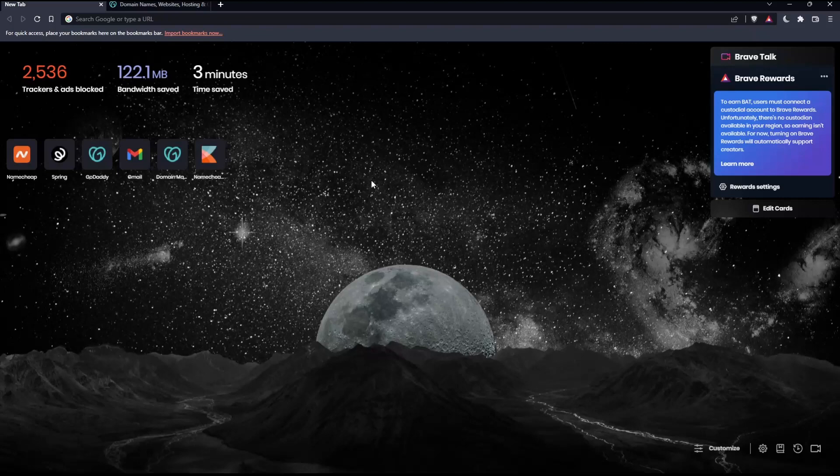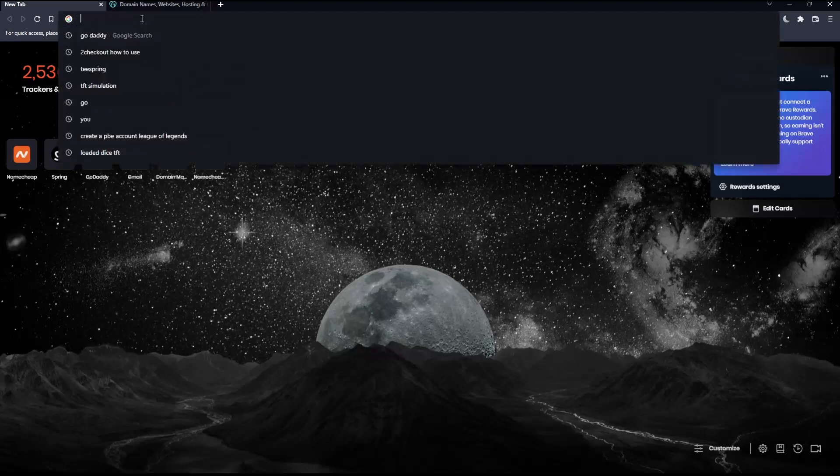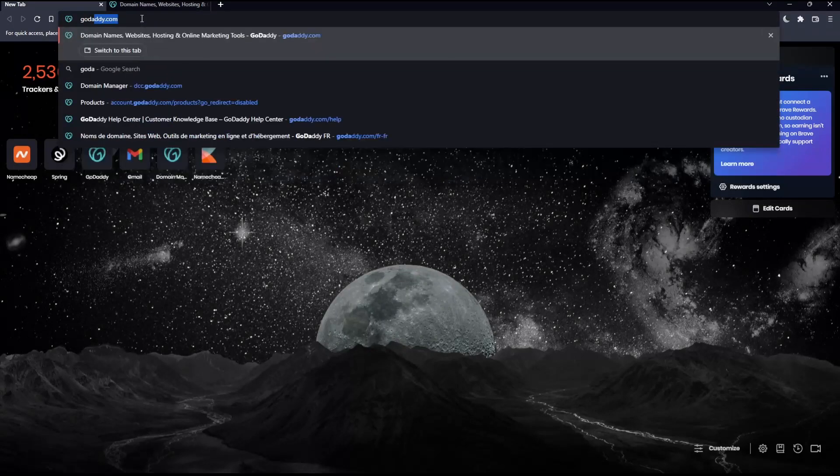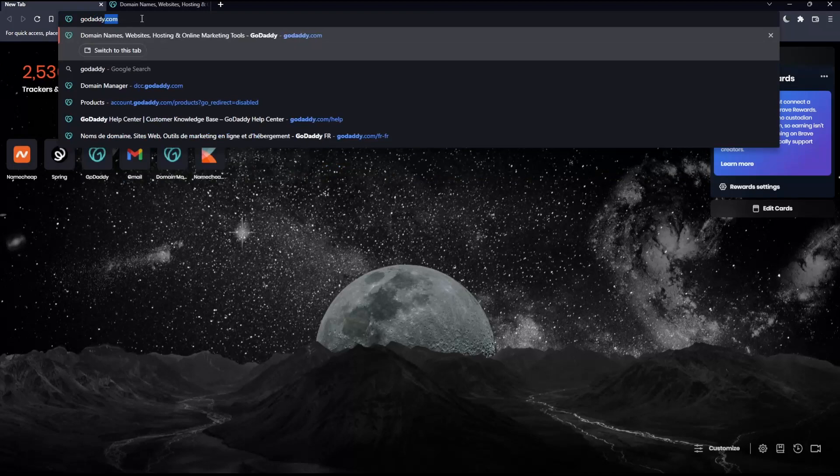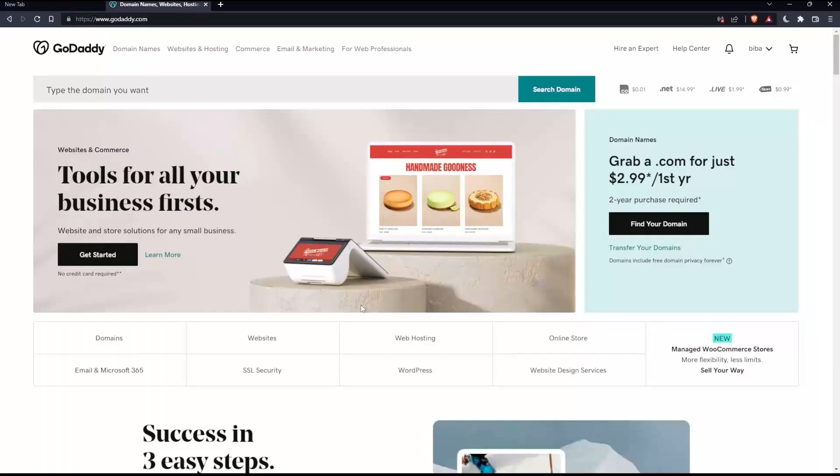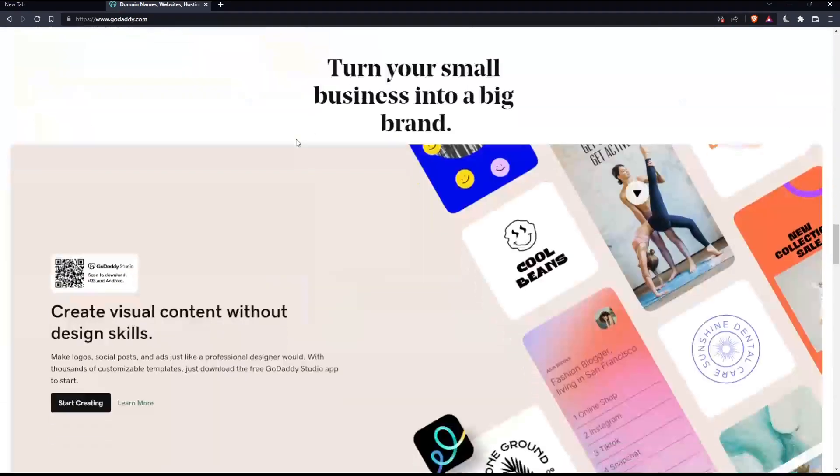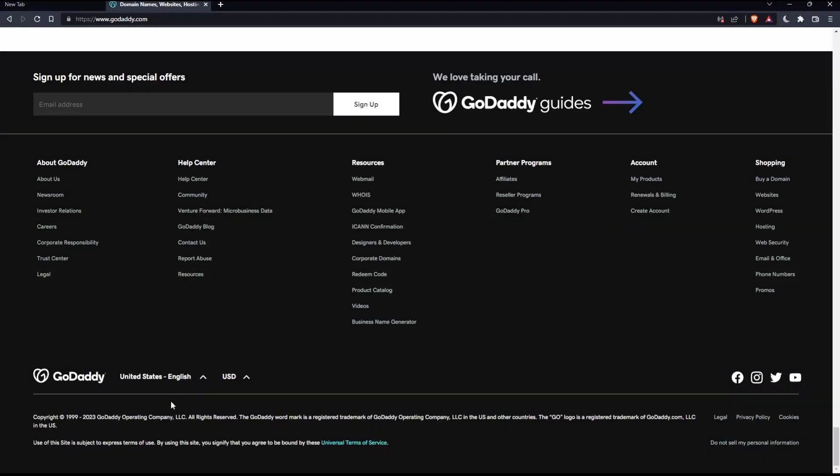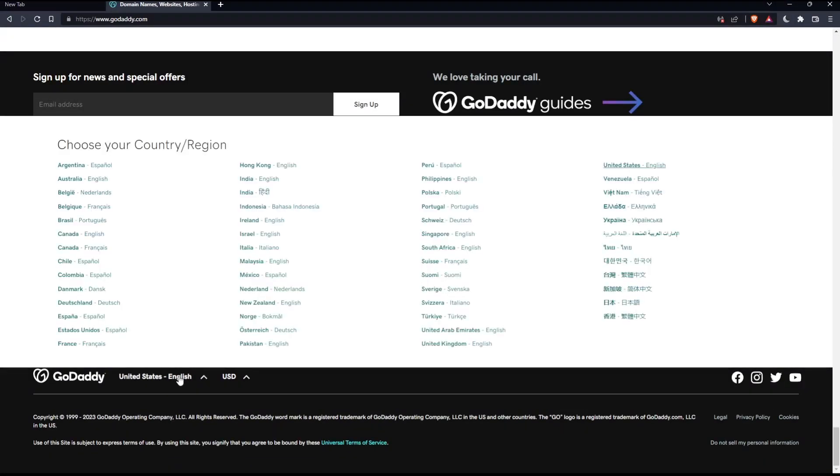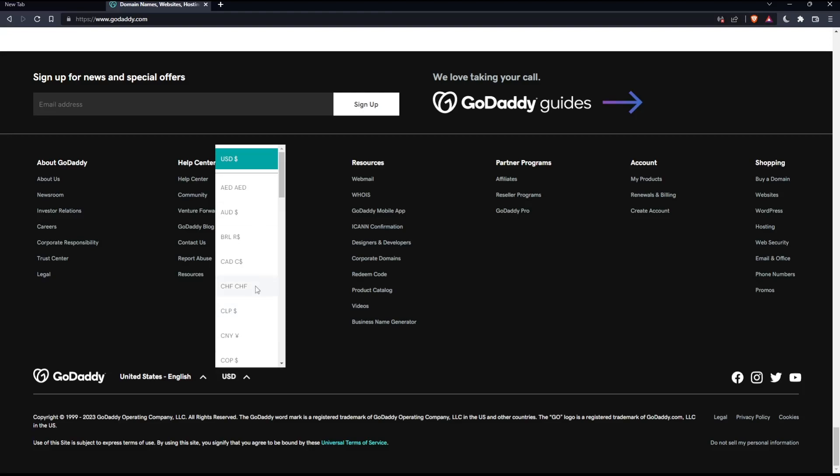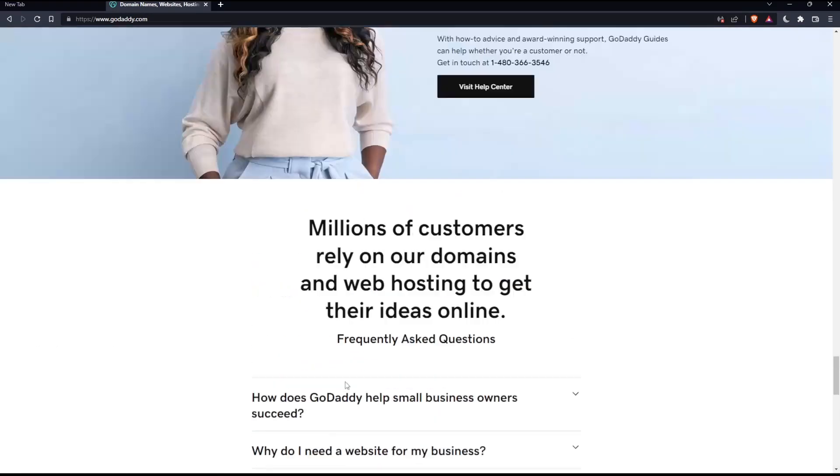Once you open that browser, make sure to go into the URL section, type GoDaddy.com and hit enter. That should take you to this page. If you're facing any issues with the language, scroll down to the bottom and change the country or region, which will change the language with it. You can also change the currency if you want.